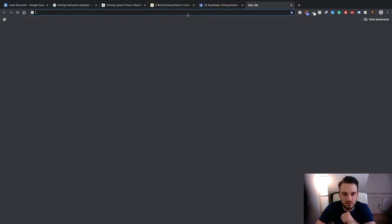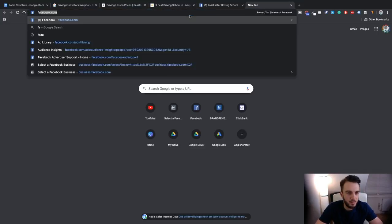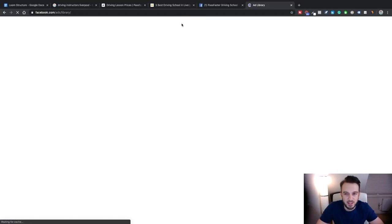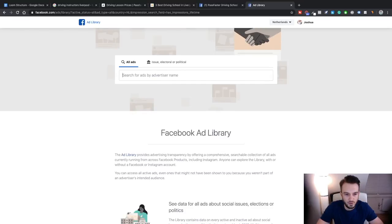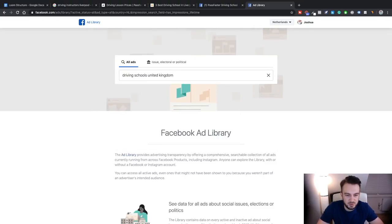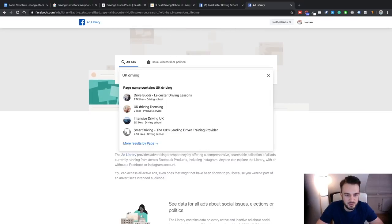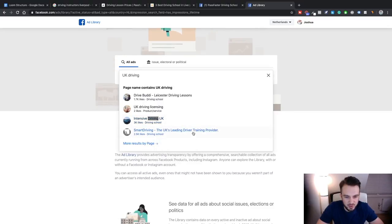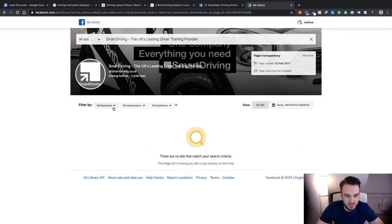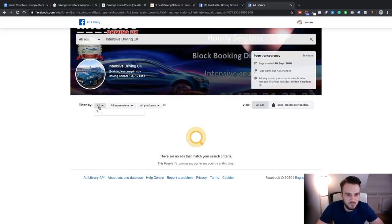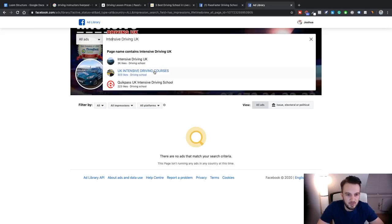Actually, we can try one more thing — let's see if we can find something in the Facebook ads library. Driving schools, United Kingdom. Let's try some of these bigger ones. UK's leading driving school provider — are they running any ads? Fingers crossed. No. Let's try UK Driving. Quick Pass. No.